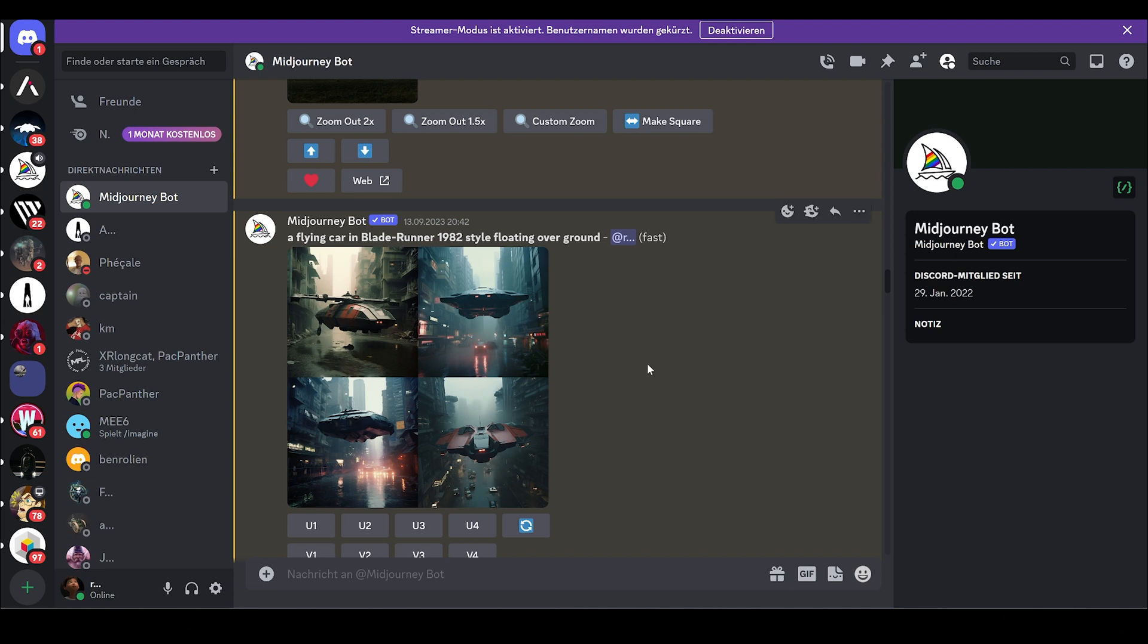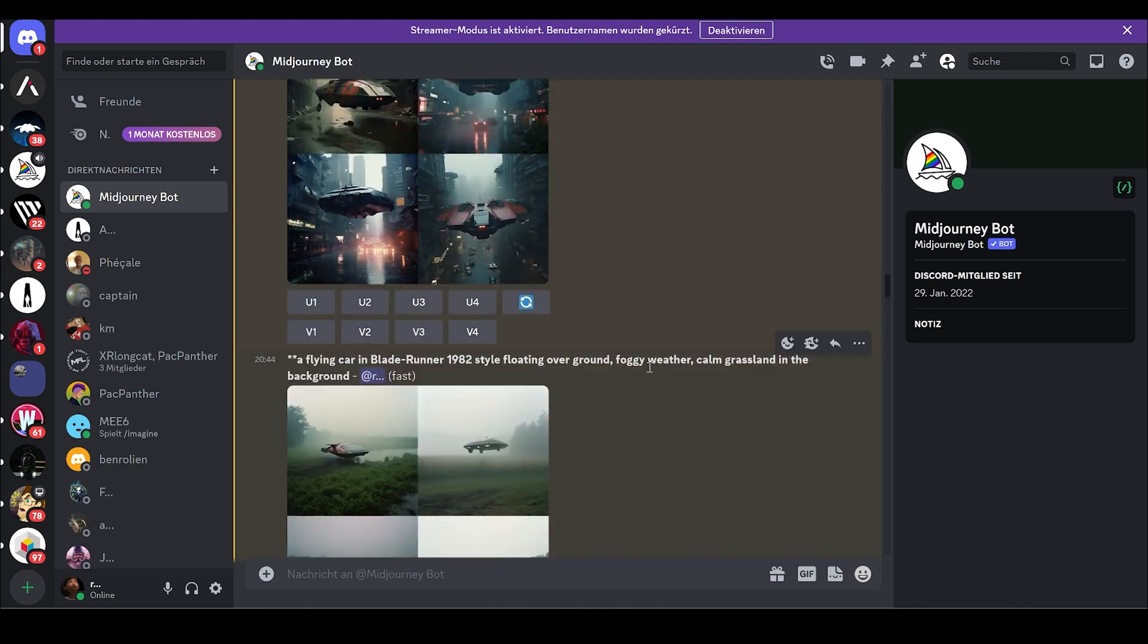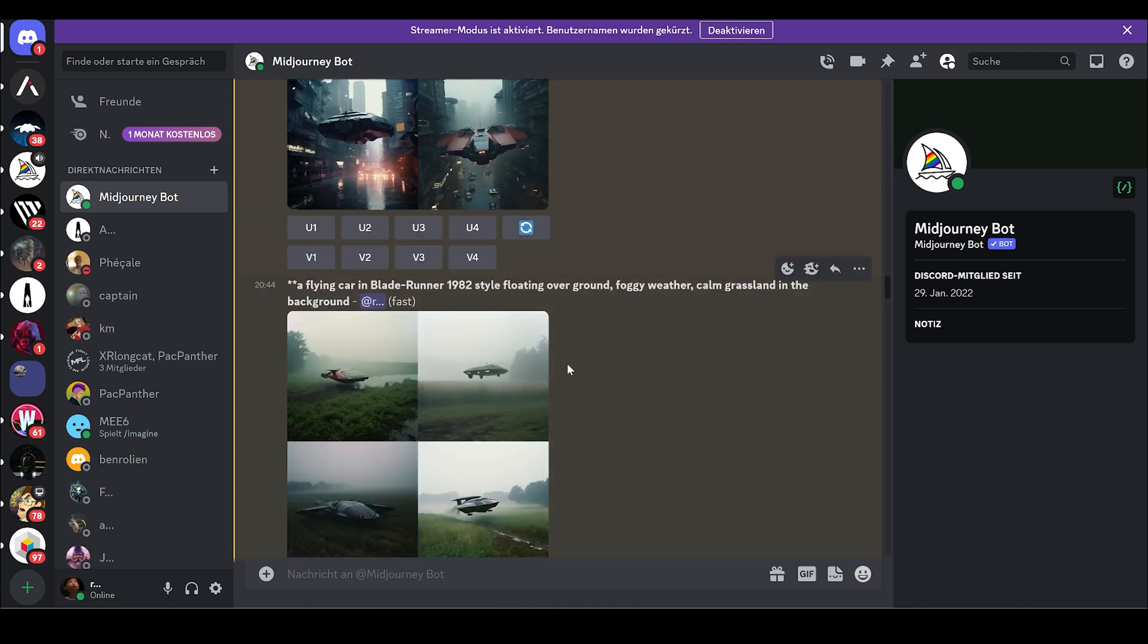Midjourney is free from the start and once you've created a certain amount of images, you have to pay for a monthly subscription.